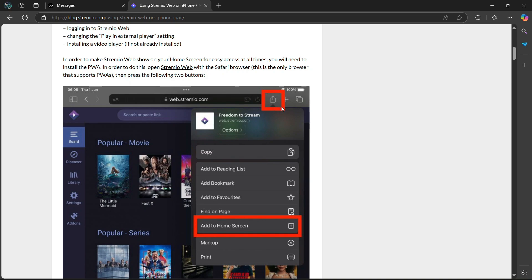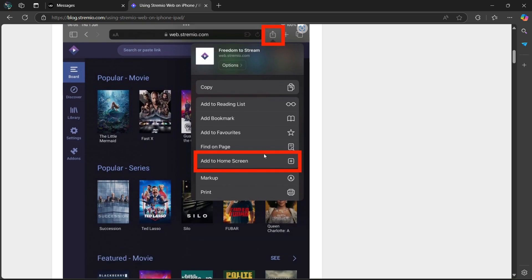So you're going to select the arrow pointing upwards here with the box, and then you're going to select Add to Home Screen.